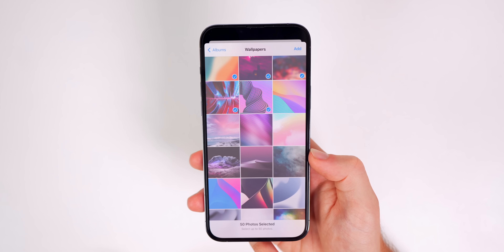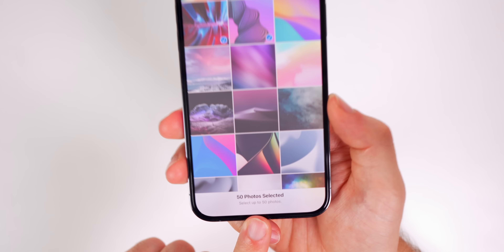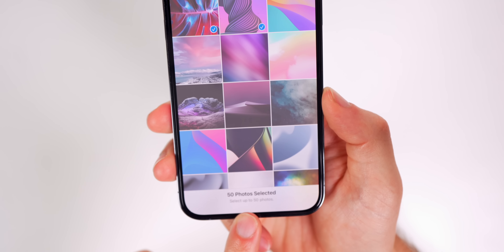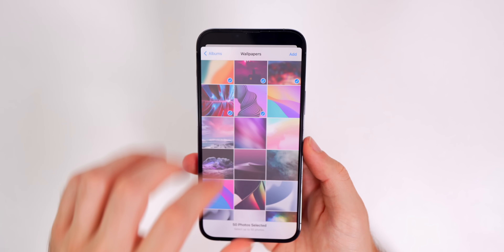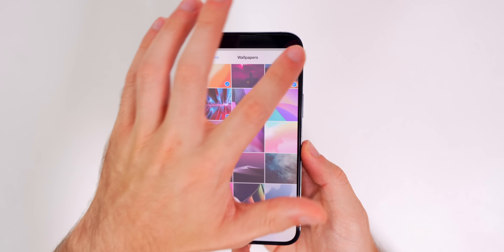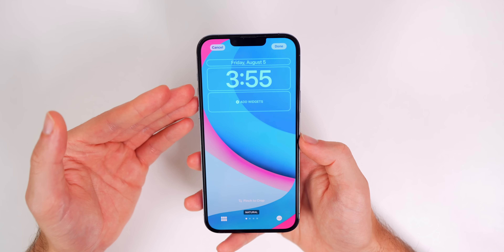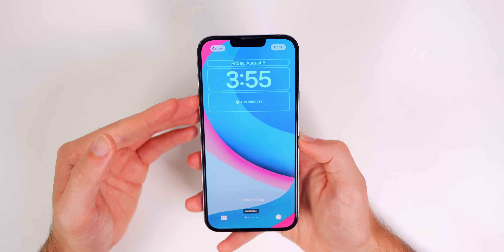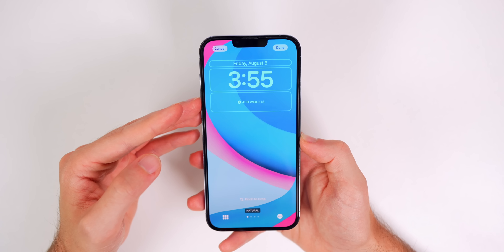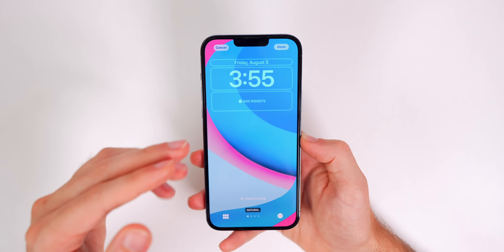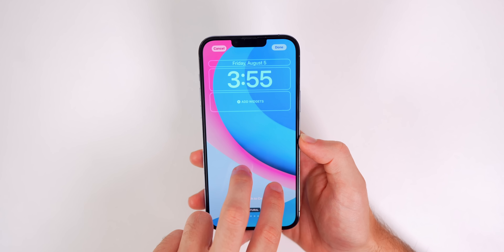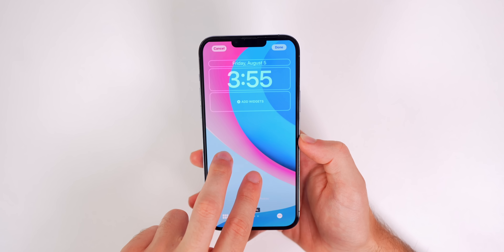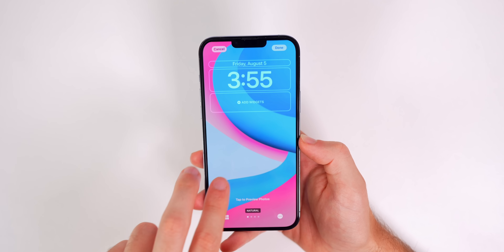Select your 50 most recent wallpapers. Once you have 50 you'll see '50 photos selected' at the bottom. Tap 'Add' and you'll be brought to the customize screen where you can adjust all the wallpapers.